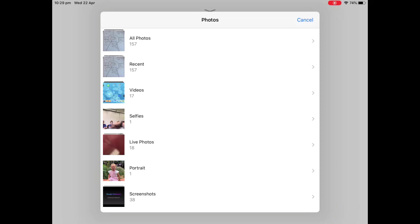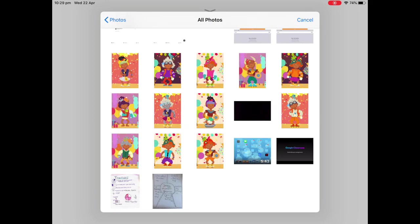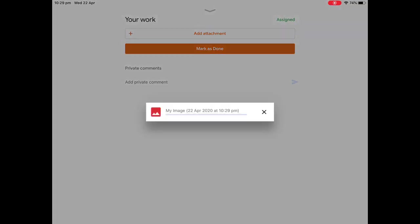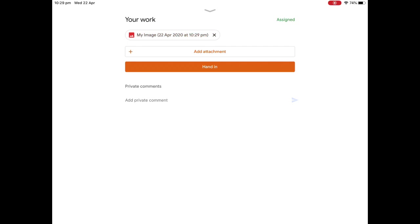I'm going to go to all photos. As you can see, the very last two photos that I have here are photos of my work. Now we have to upload them one by one, unfortunately. So I'm going to click on the fractions one. And that is going to upload, as you can see here. And when it is finished uploading, it will pop up just above the attachments tab. There it is.